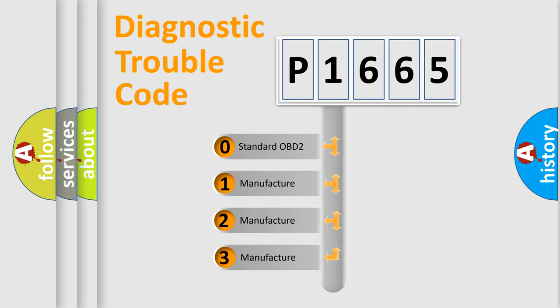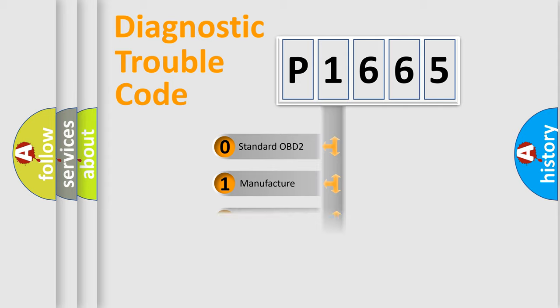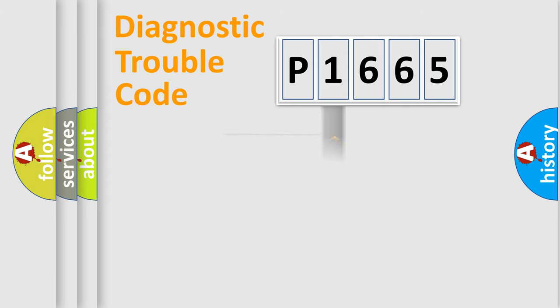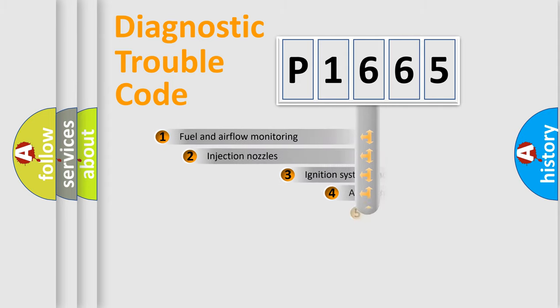If the second character is expressed as zero, it is a standardized error. In the case of numbers 1, 2, or 3, it is a car-specific error.